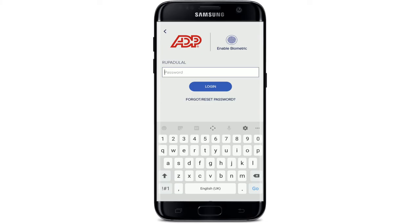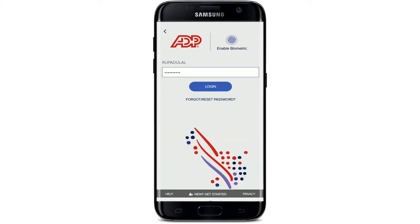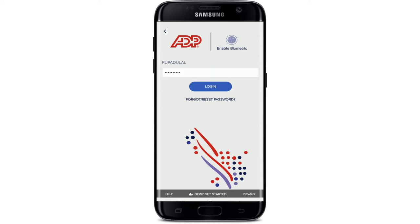Make sure to type in your password correctly in the text box. You can also enable the biometric option at the top by tapping on it. Once you're done typing your password, you can tap on the 'Login' button. But if you've forgotten your password, you can tap on the 'Forgot or Reset Password' link and follow the instructions.